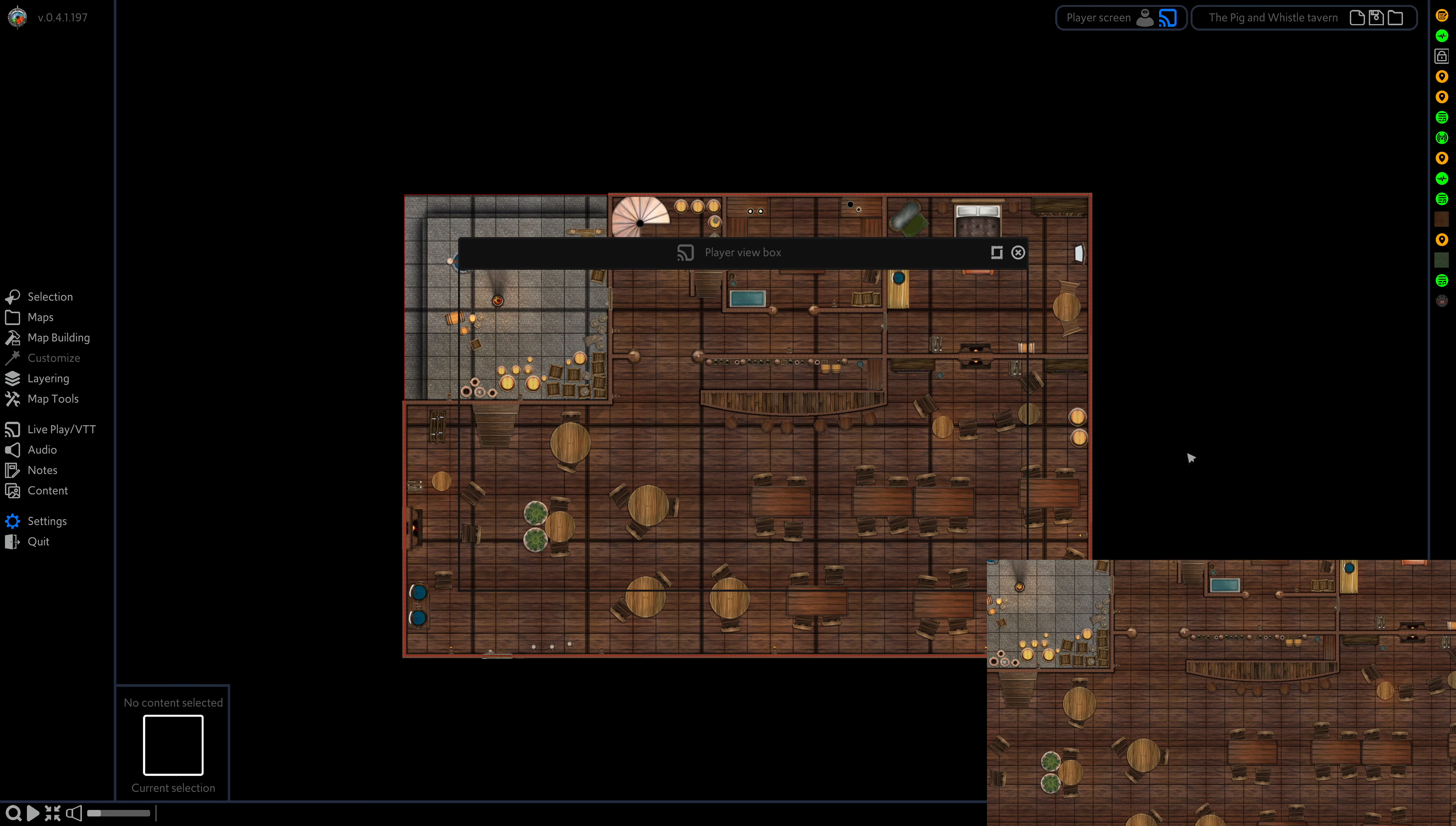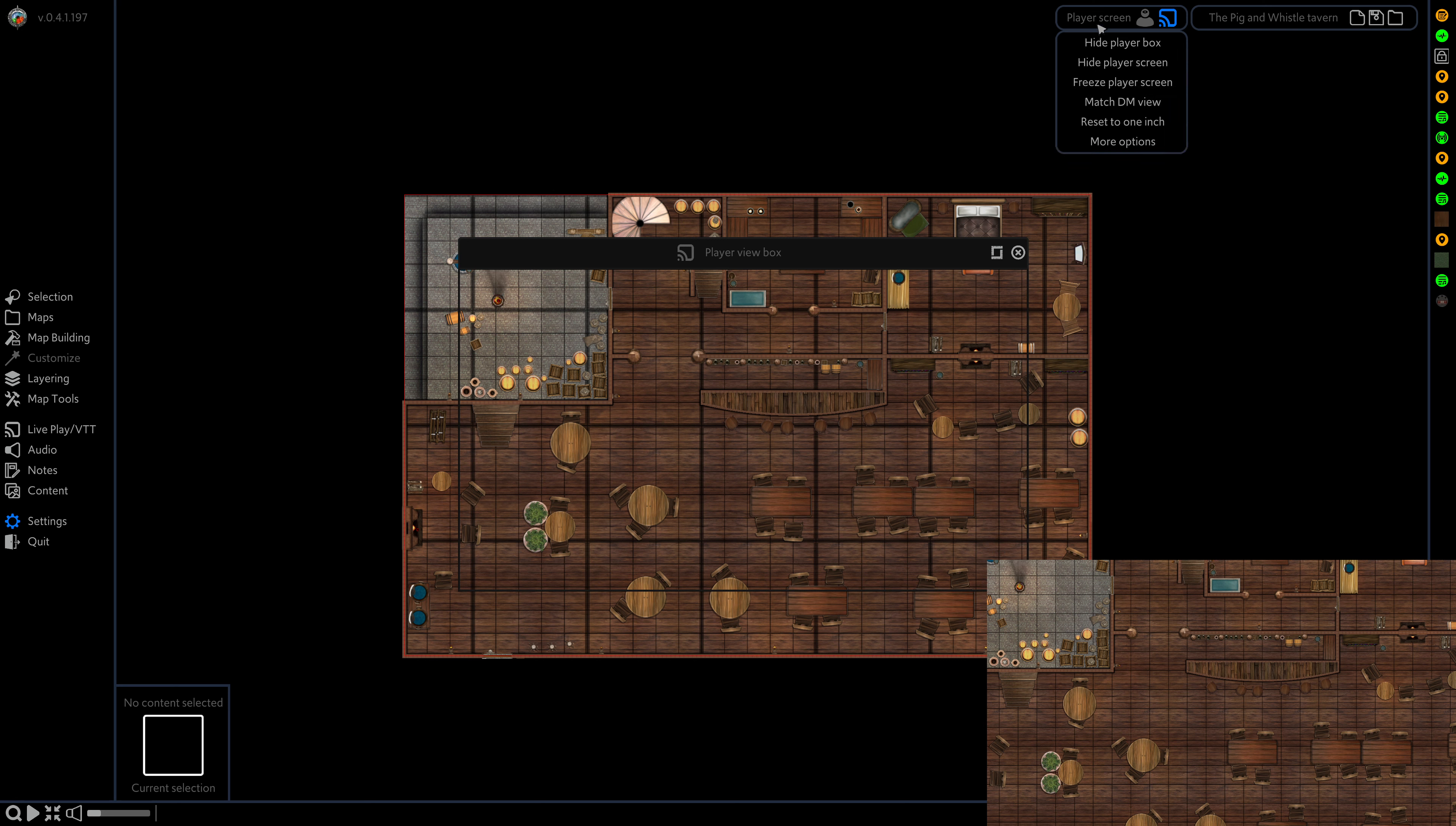As usual we have our main screen here and our player screen down in the bottom right. The first thing we're going to do is head to our player screen widget and select freeze player screen.